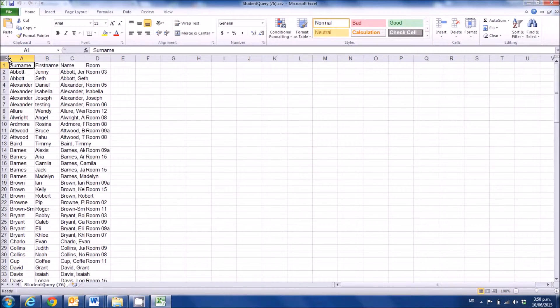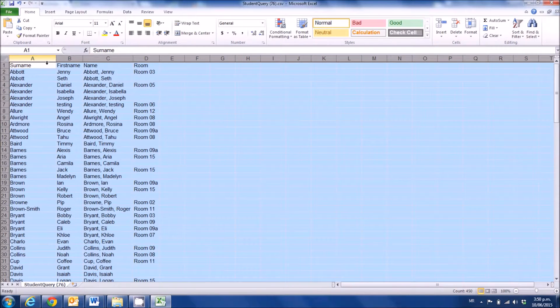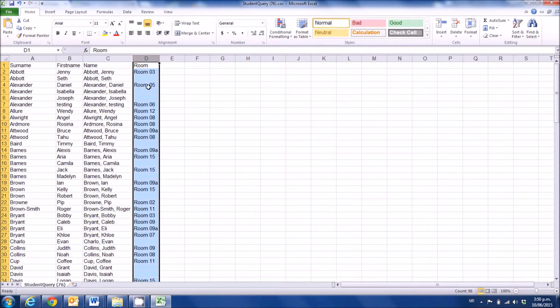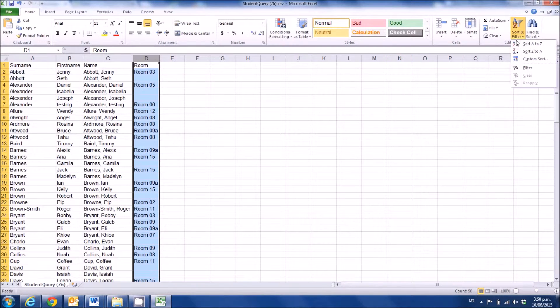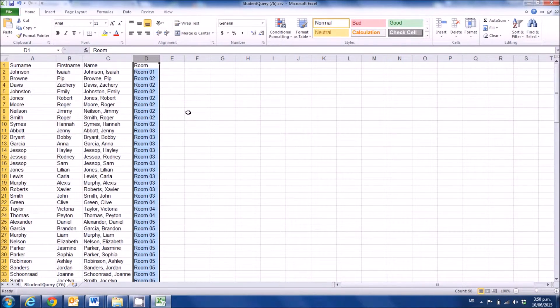In Excel, I'm just going to spread everything out a little bit, then select the column that's got the room in it, and sort that so that I've got the room in order.